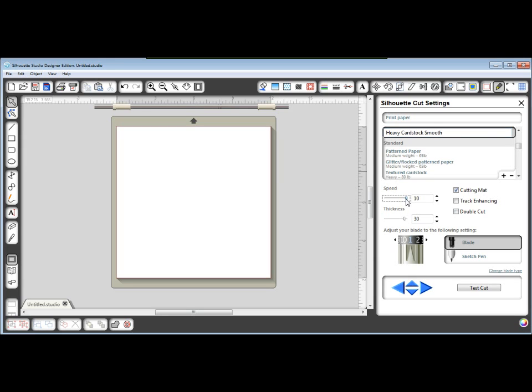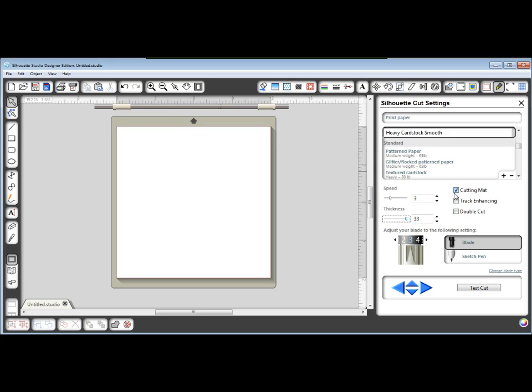Type that in and then you can adjust your speed. I want speed 3, thickness 33, and I want my blade on 3. And you can also change this. I do want my cutting mat checked because I'm always cutting with the cutting mat. So as soon as I have those all the way I want,